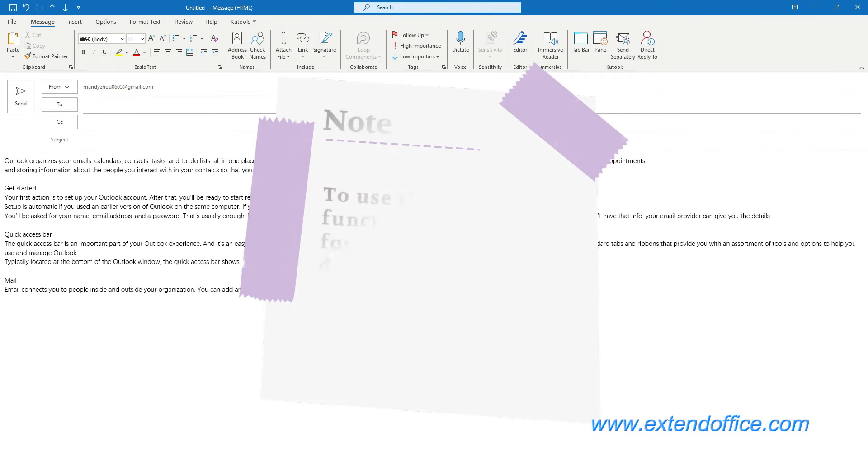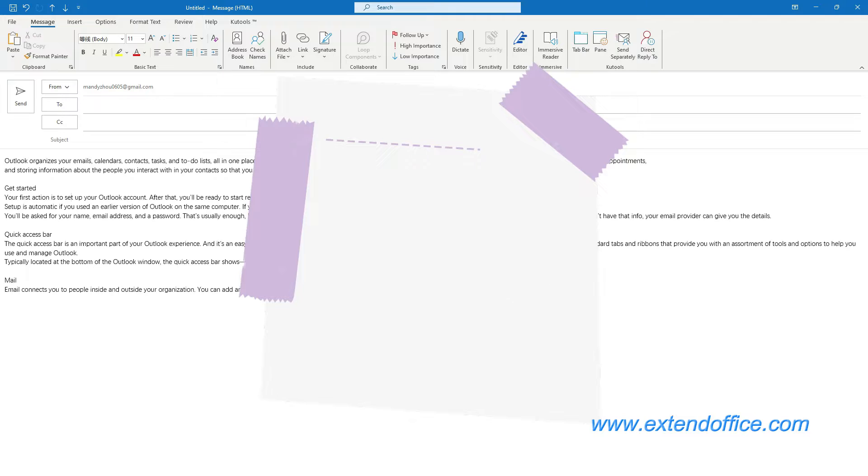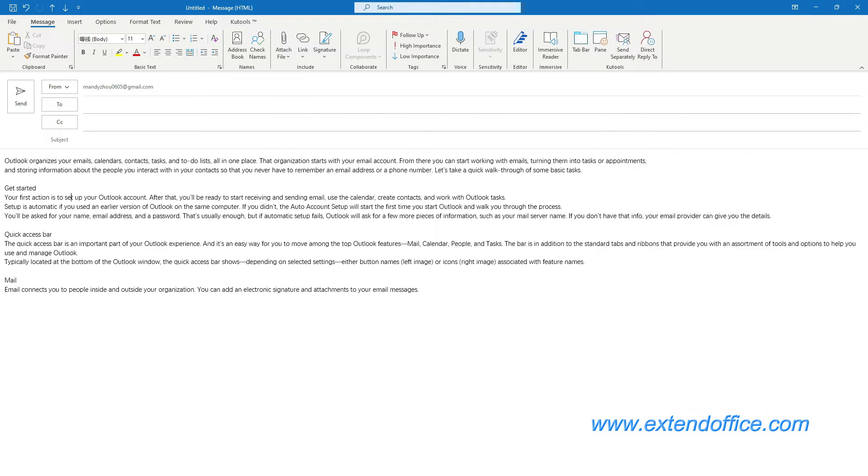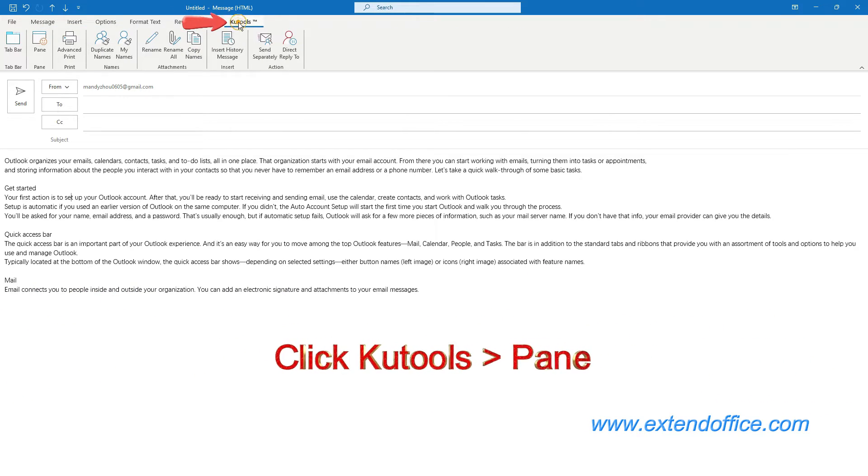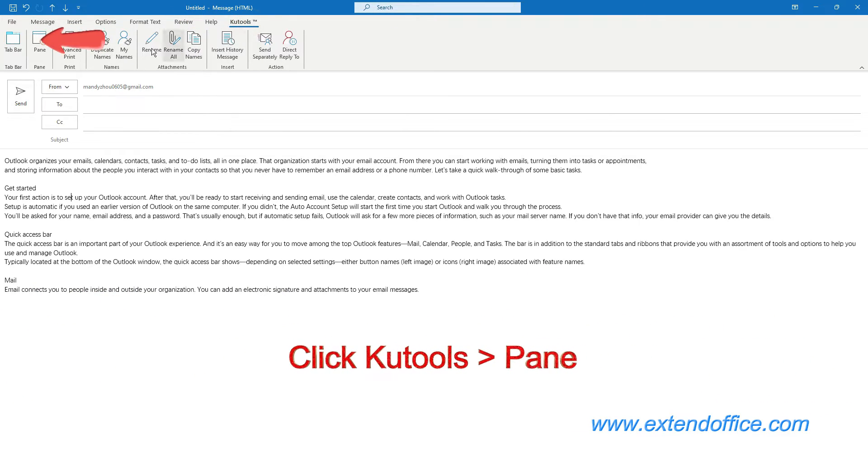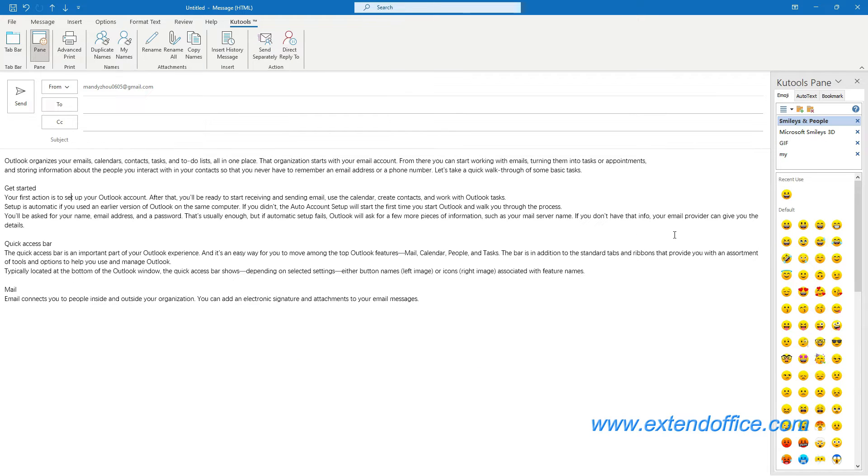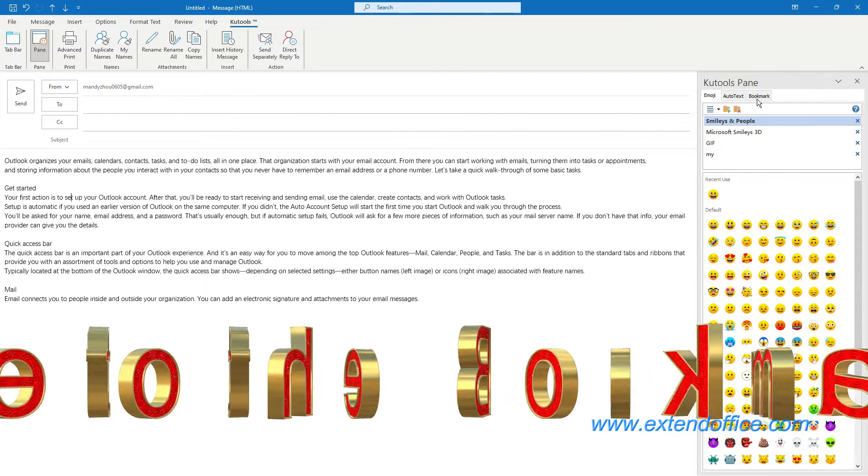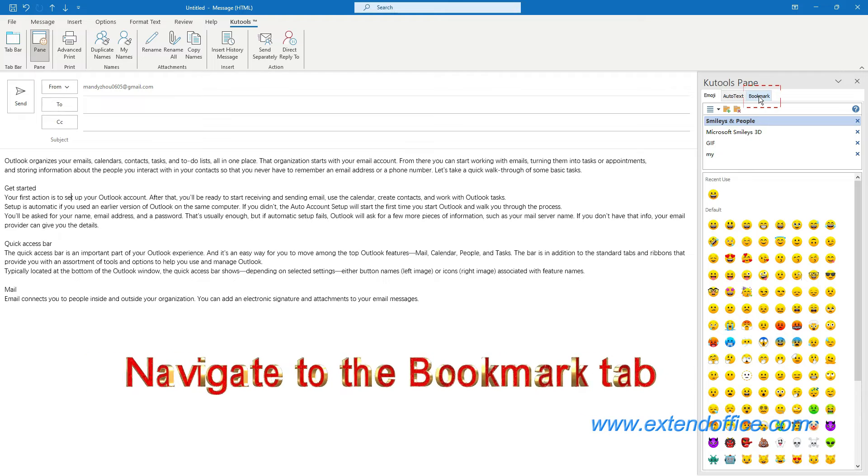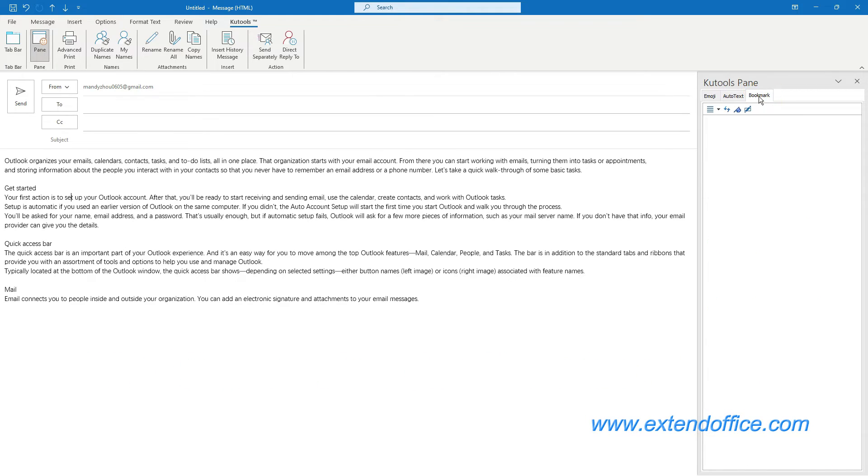Before we start, please note that to use the bookmark function of Kutools for Outlook, you should download and install Kutools for Outlook first. After downloading and installing, in the message window, click Kutools, then Pane. The Kutools pane pops out. Resize it as you like. Finally, navigate to the bookmark tab. Now the preparation is done. Let's move to the next section.